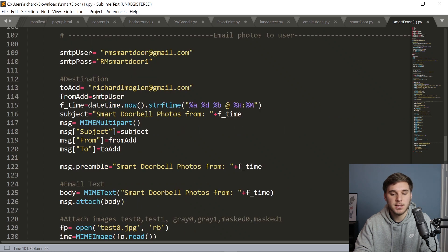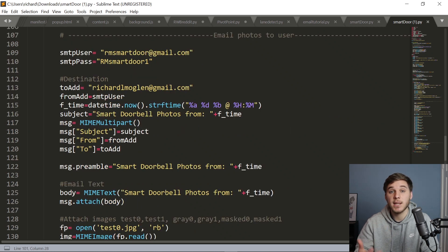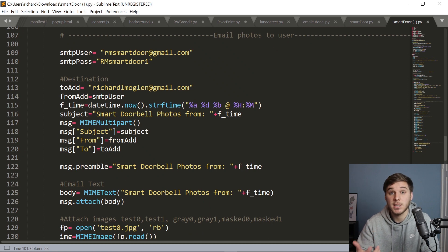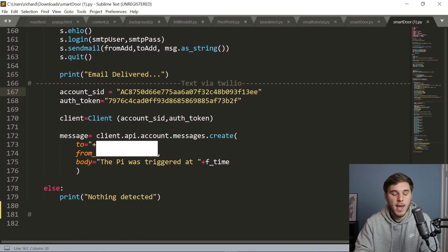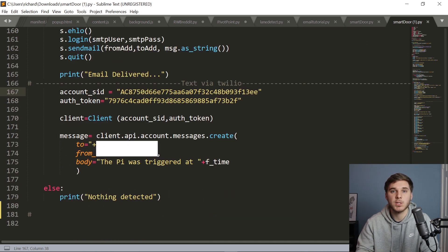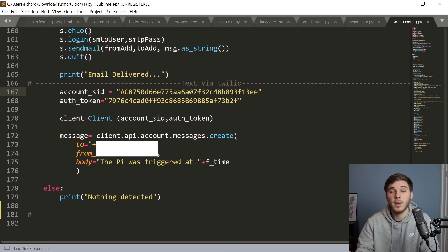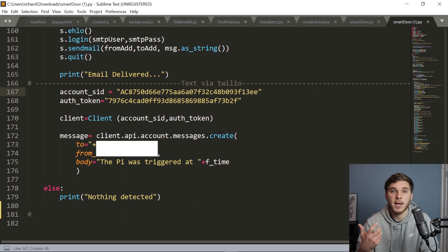And next up, we've got the email to the user that will send those images to them, so they can see whether or not it's the mailman or potentially an intruder. And then down here is where we send that Twilio text message to just send another way of notifying the user.